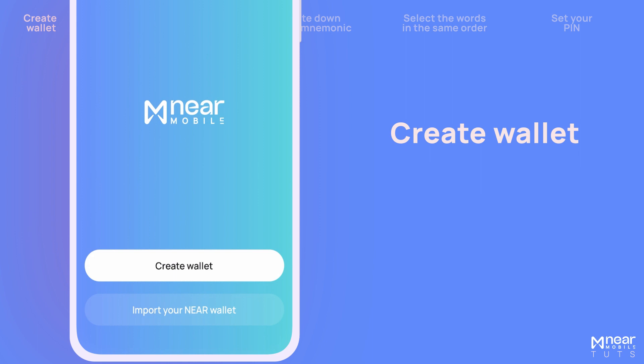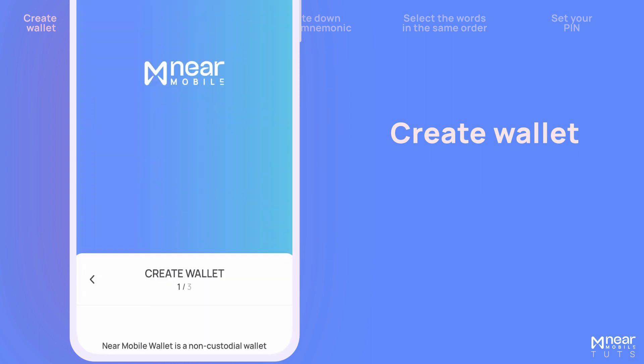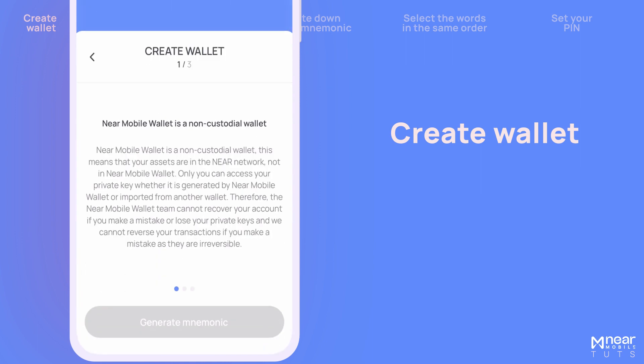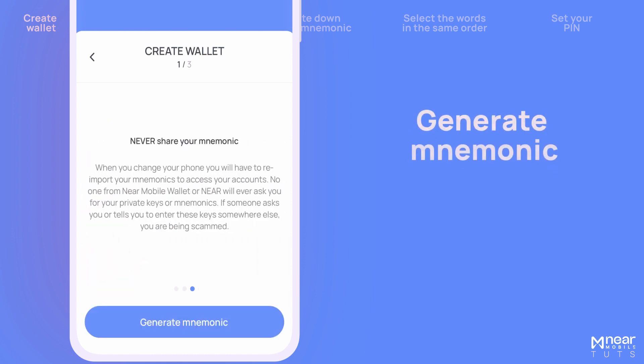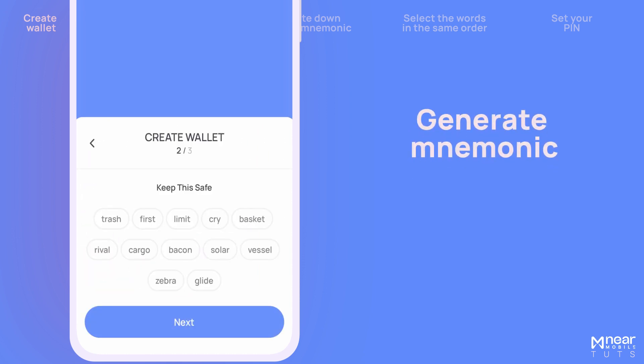To create a new wallet, tap on Create Wallet. Read through the onboarding slides, swipe left twice, and tap on Generate Mnemonic.